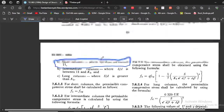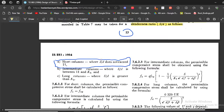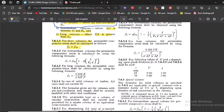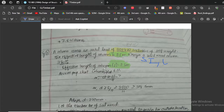Under clause 7.6 on page 30 of the code, solid columns are classified as short, intermediate, or long. Short columns are those where the ratio s/d does not exceed 11. Intermediate columns are those where s/d is between 11 and K8. Long columns are those where s/d is greater than K8. For this problem, we will assume the column is a short column where s/d is less than or equal to 11.